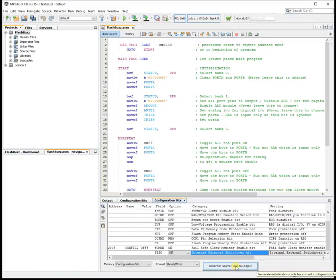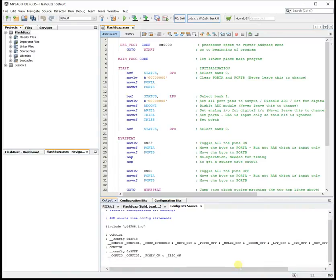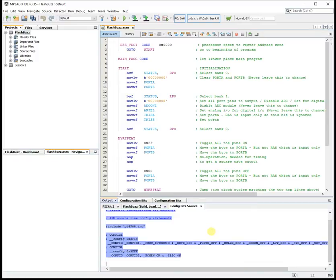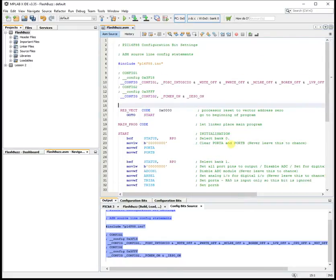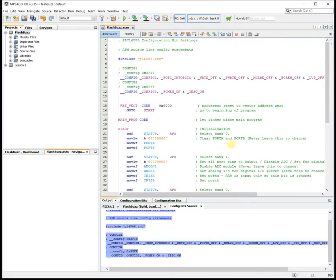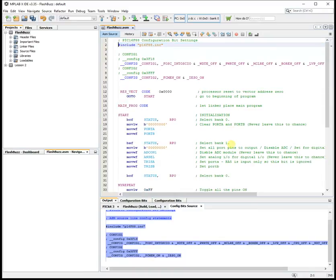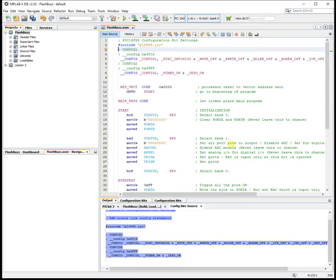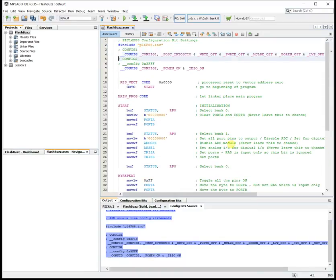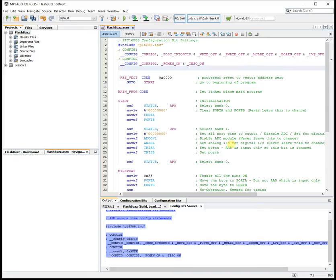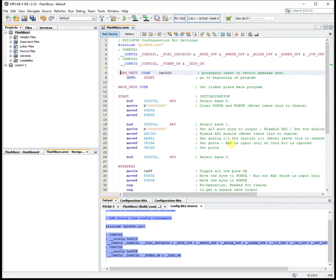Hit the button to generate some code. Copy the code and paste it in at the top of your program, maybe deleting a few unnecessary lines. And that's job done.